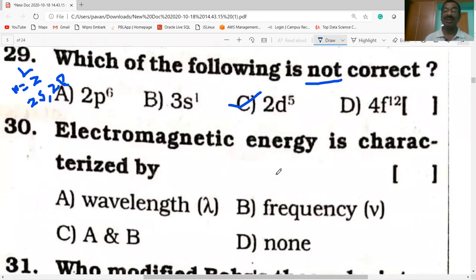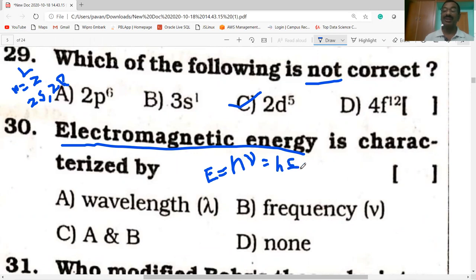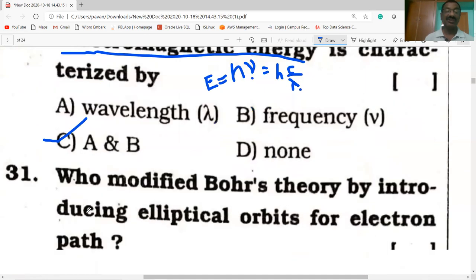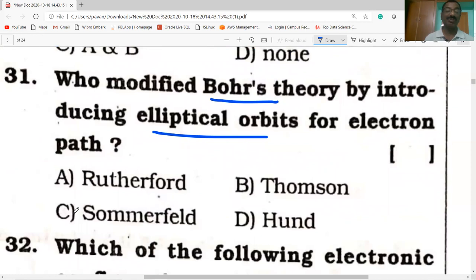Electromagnetic energy is characterized by E = hν, where h is Planck's constant and ν is the frequency of radiation. ν = c/λ, where c is the speed of light and λ is the wavelength. Therefore, electromagnetic energy is characterized by both frequency and wavelength. Option C is correct. Sommerfeld proposed elliptical orbits — he modified Bohr's theory by introducing elliptical orbits.